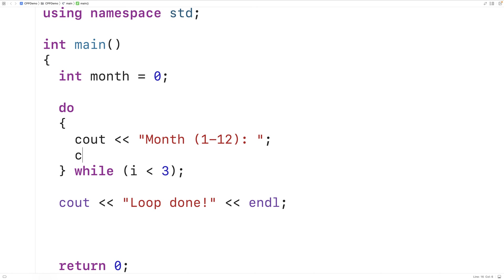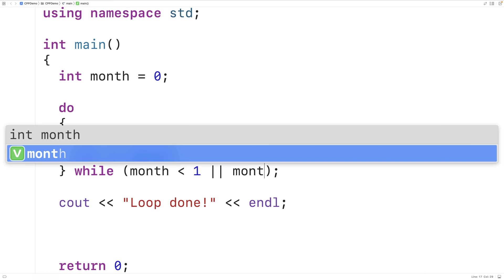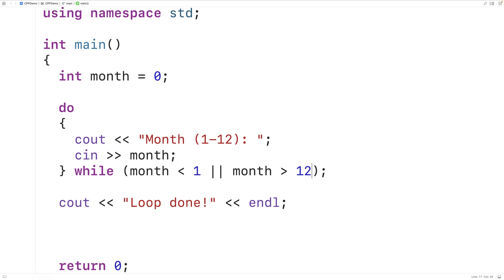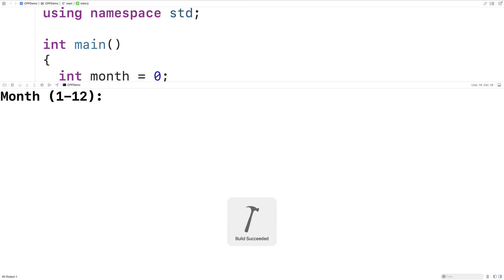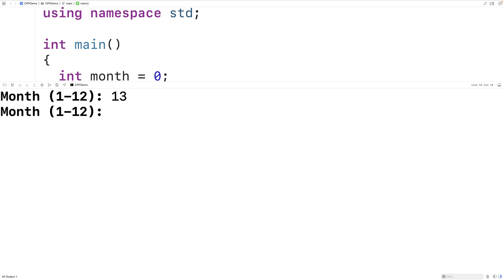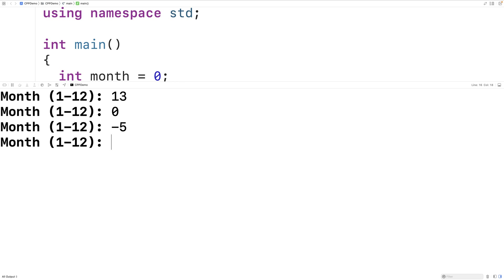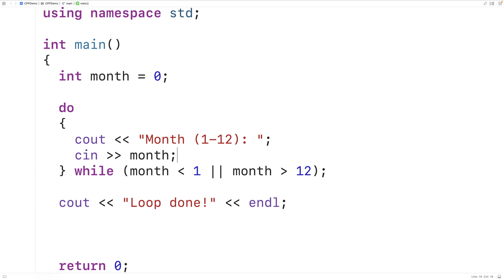Then we'll modify the condition to continue the loop so long as the month entered is out of range. We'll have: while the month is less than 1 or the month is greater than 12, the loop is going to continue. If we save, compile, and run the program, and I enter a month of 13, or 0, or negative 5, we just keep getting asked for the month until I enter a valid month like 5 — then the loop stops. But no matter what, we're asking the user at least once to enter in a month. So that's an example of a situation where a do-while loop is going to be ideal.